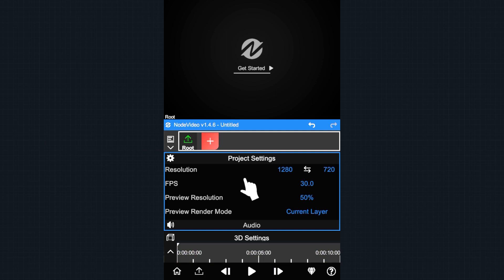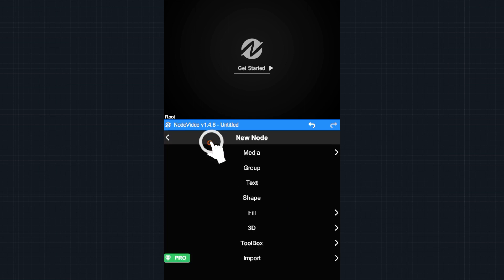Hi everyone, today we'll show you how to use the Puppet tool in Node video. Please note this tool is only available in version 1.46 or higher. First, let's import a PNG image.